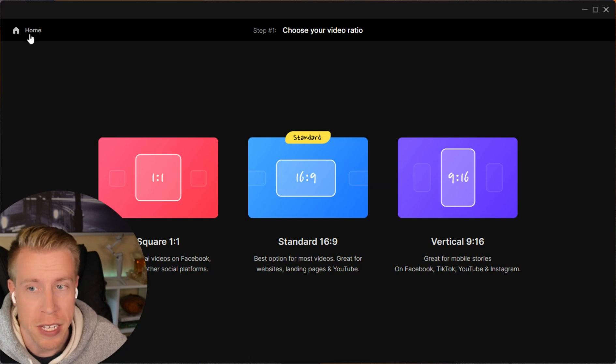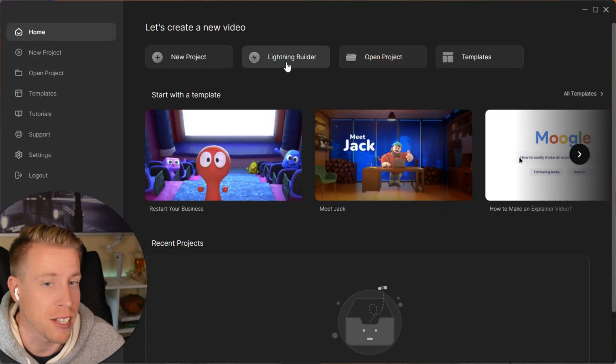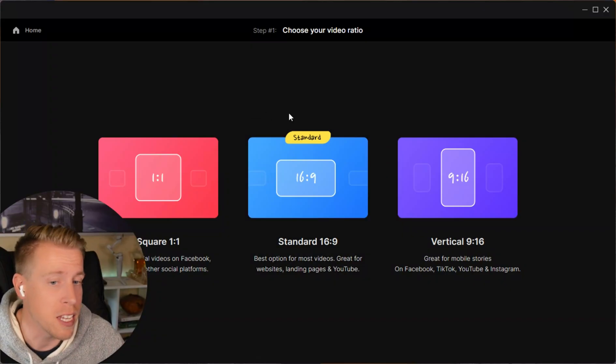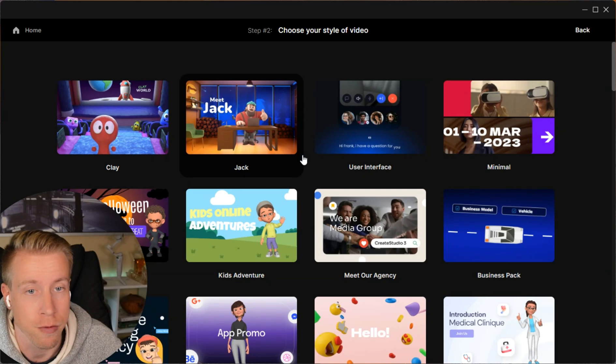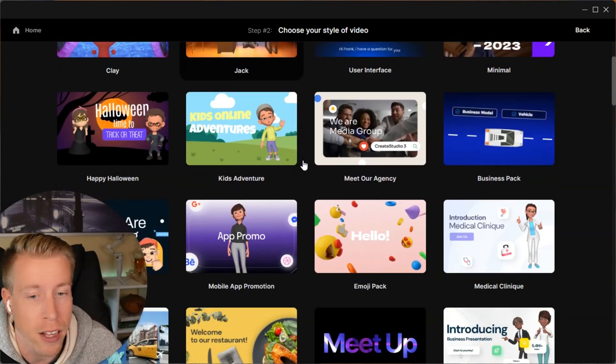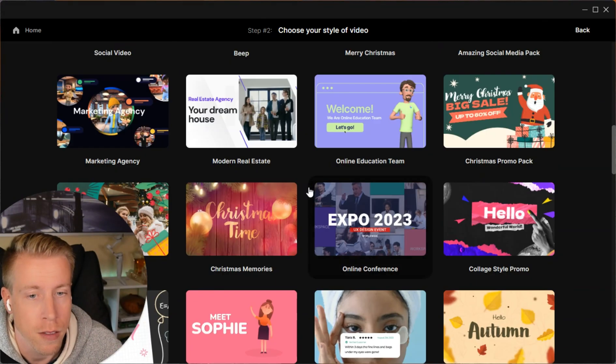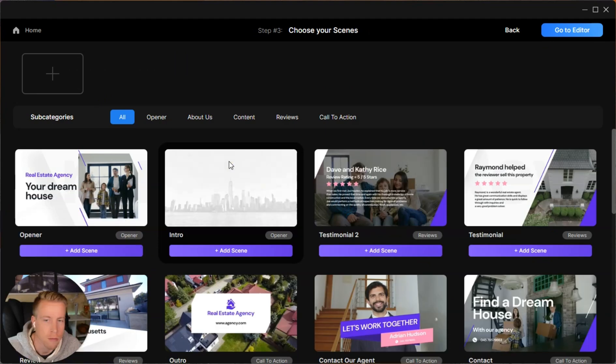This tool is super easy to use. I like to click on the Lightning Builder, which is a super fast approach because animations can sometimes take a long time to create. I absolutely love this Lightning Builder setup. You can figure out a style for your video. Let's go with Modern Real Estate.